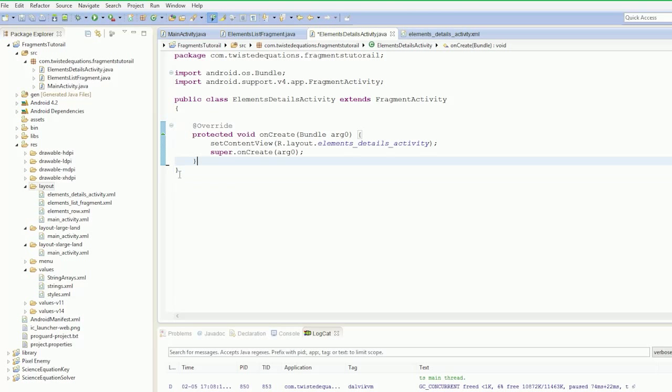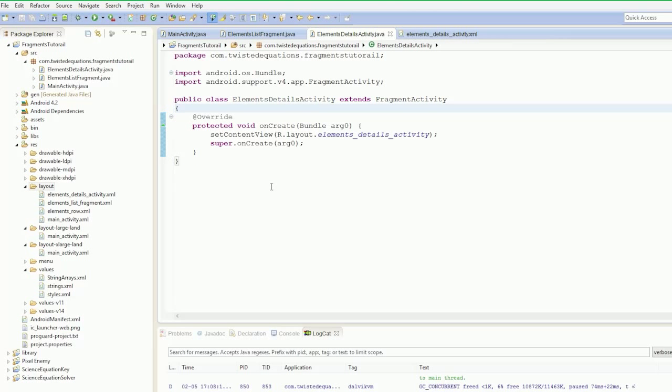And we'll run the test on that now, and then we'll get to making the second fragment. So that's that video guys. Remember to like, comment, subscribe, and I'll see you in the next video.